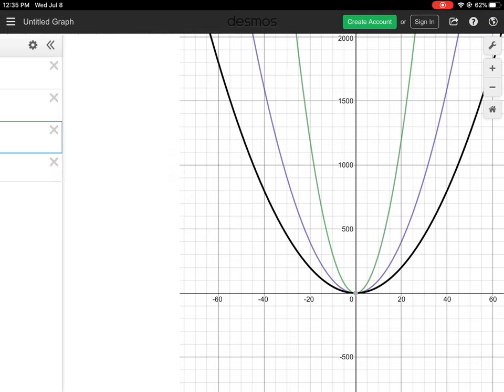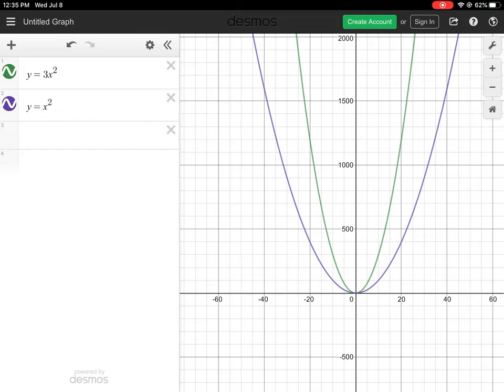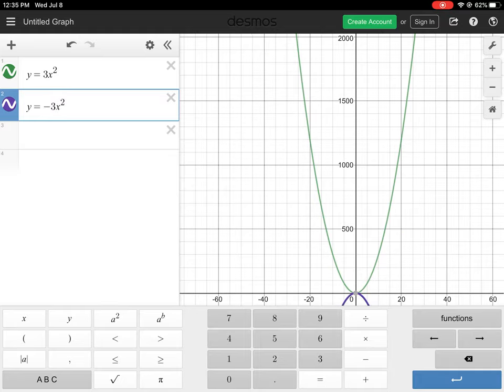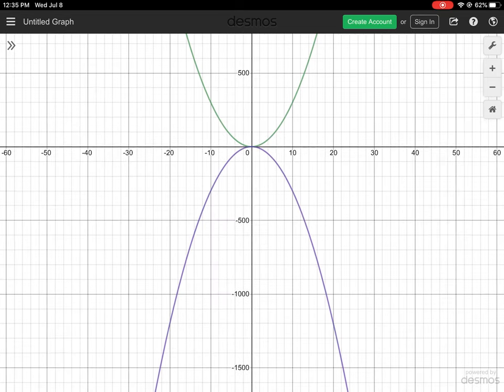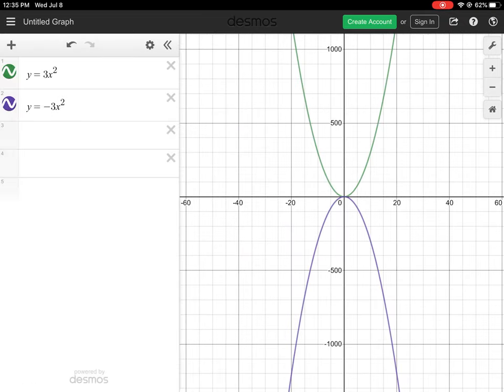This is a family of curves all with vertex at (0, 0), where we've changed the a-values from 3 to 1 to 0.5. If we make it negative, say y = −3x², the parabola immediately faces downward with the vertex as a maximum at (0, 0), illustrating the difference between a positive and negative value of a.